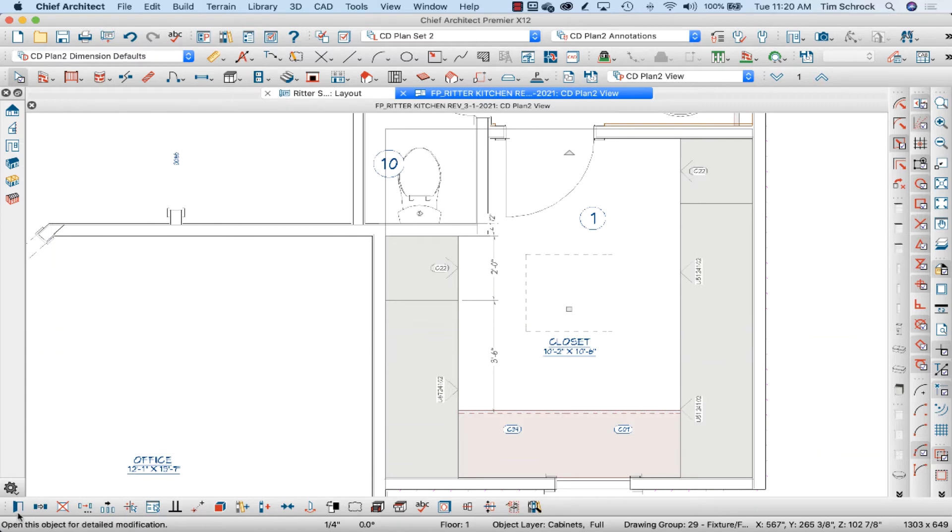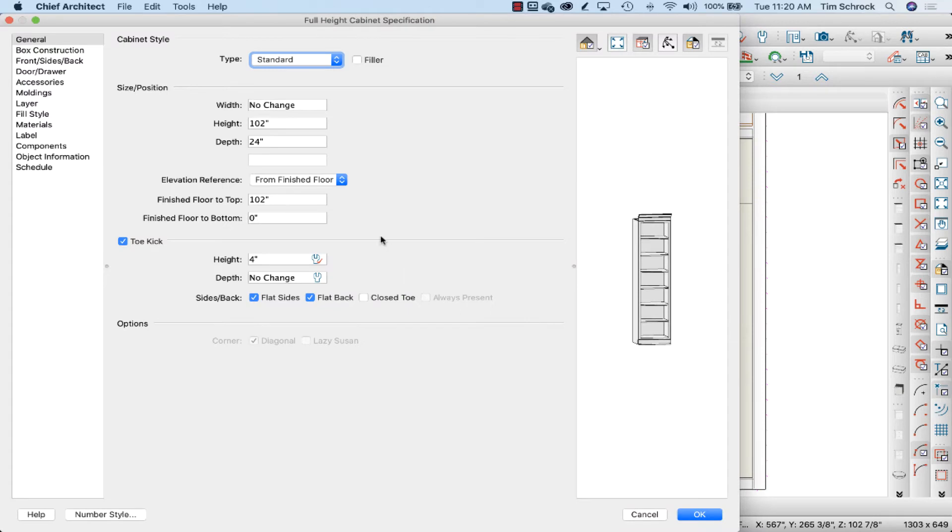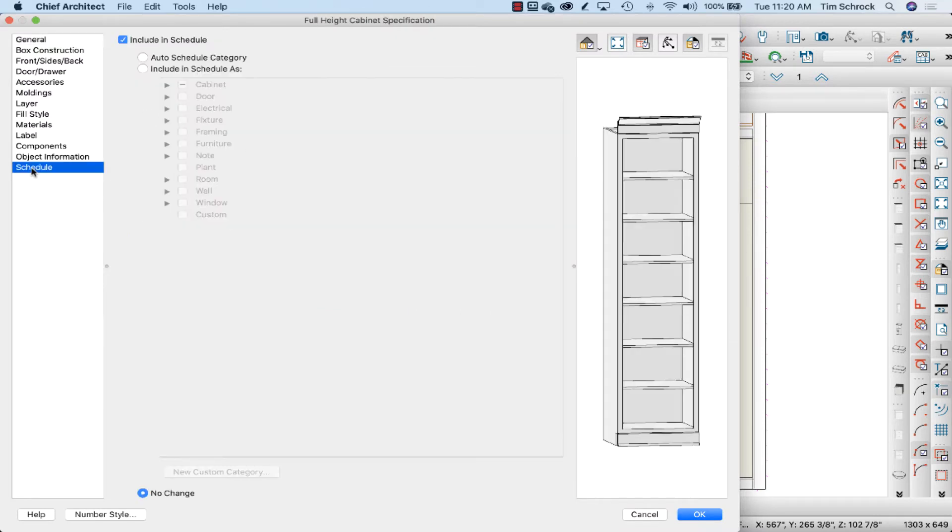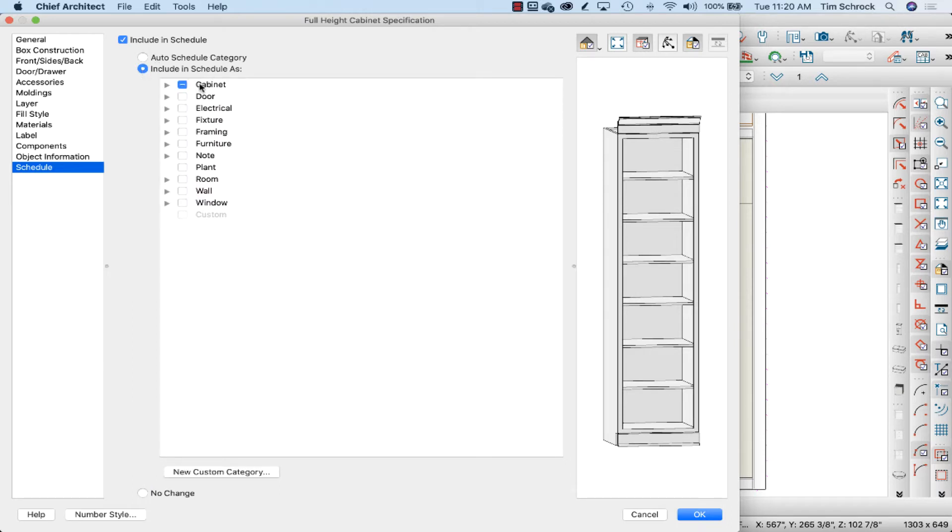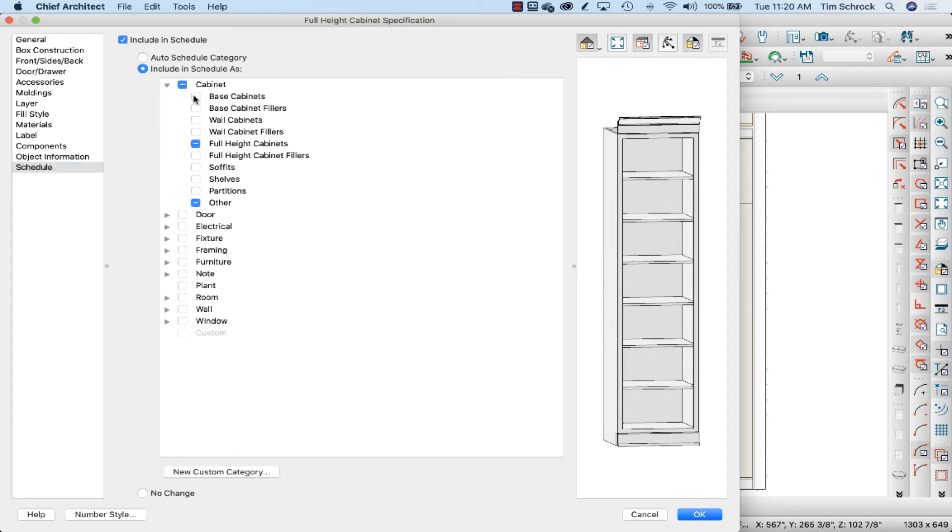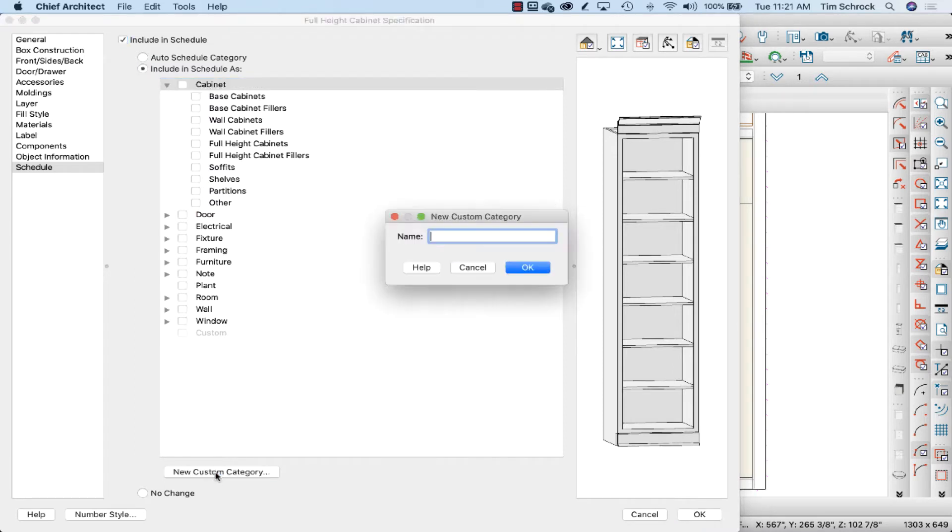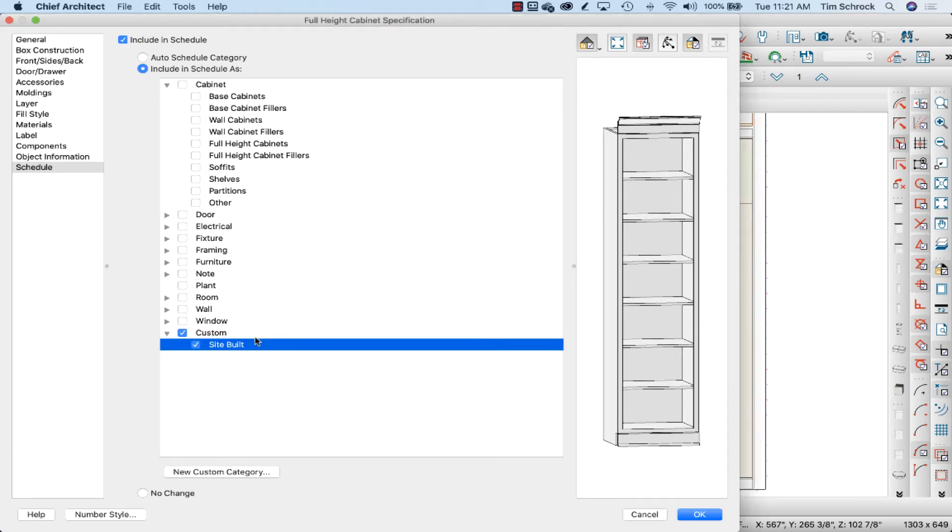To do that, I'm going to select all of them so I only have to do this once. Open them, open the object, go into schedule, and I'm going to include in schedule as—I'm not going to include them in the cabinet object here, so I'm going to uncheck that box. I'm going to add a new custom category: site-built. And that's all I need right there.